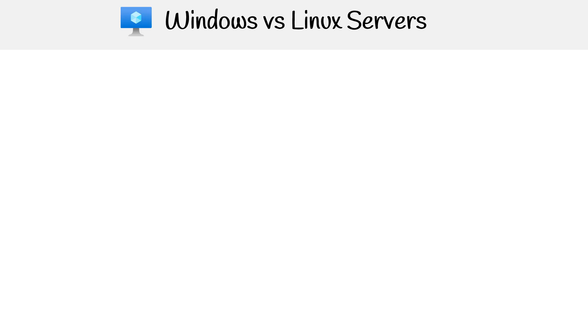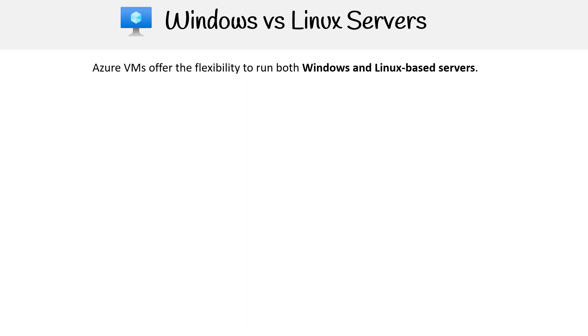Let's take a look at a comparison between Windows versus Linux servers. Azure VMs offer the flexibility to run both Windows and Linux based servers.